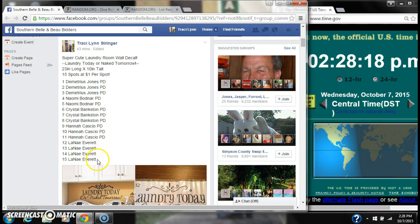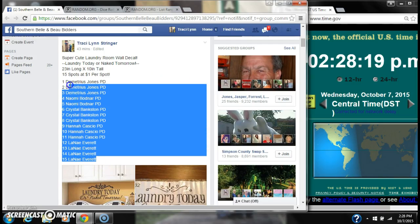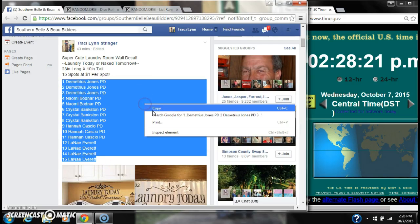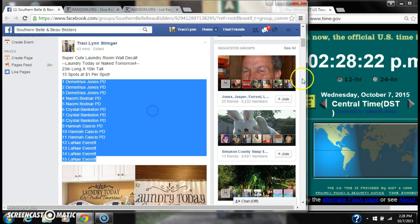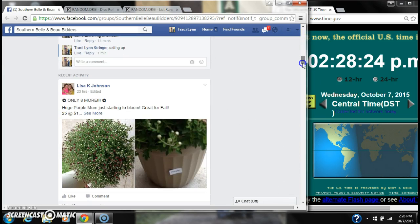Alright y'all, we're going to run my laundry room decal. There are 15 spots at a dollar a spot. Let's copy our list and go live.